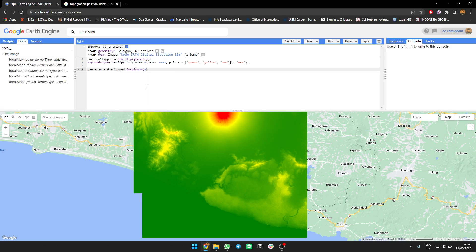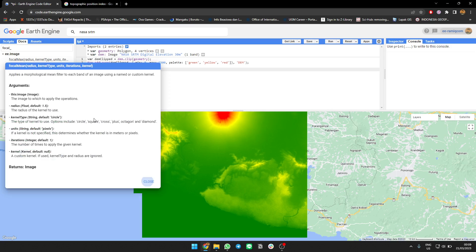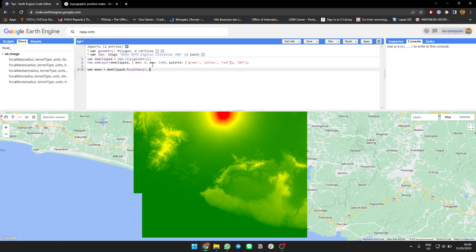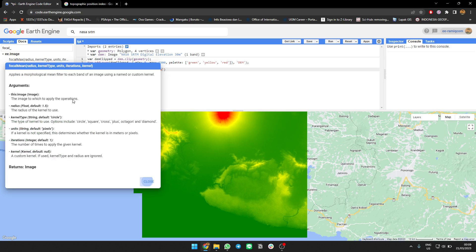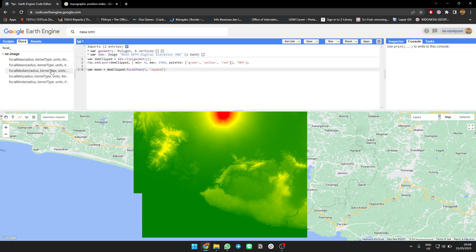For the kernel type, I will use a square. So the kernel is square and units will be pixels.